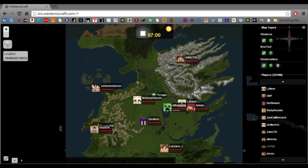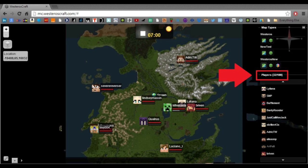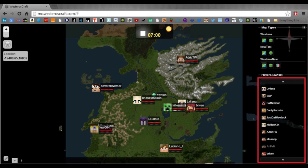Below the map types, we have a counter for how many people are on the server. We also have all the players listed there who are on the server. You can click on one of their names if you like, and it will take you right to the location of where that person is. If you want to check out where your buddy is building, click their name and it will take you right there.